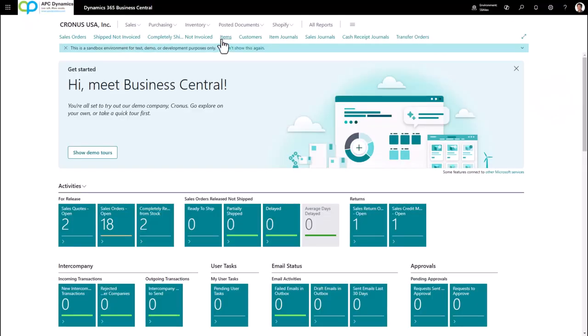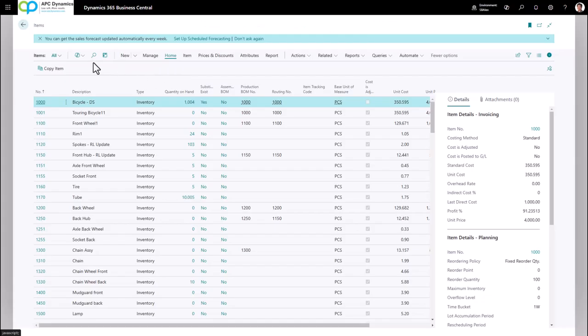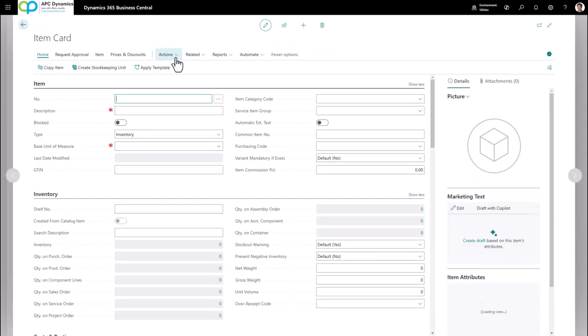To create a new item, click on Items from your menu or use the magnifying glass to bring up the items. Before you create a new item, make sure you use the magnifying glass to search for the item that you intend to create. If there is one, obviously don't create it. If the item doesn't exist and you still want to create it in the system, click on New and this will give you a blank item card.